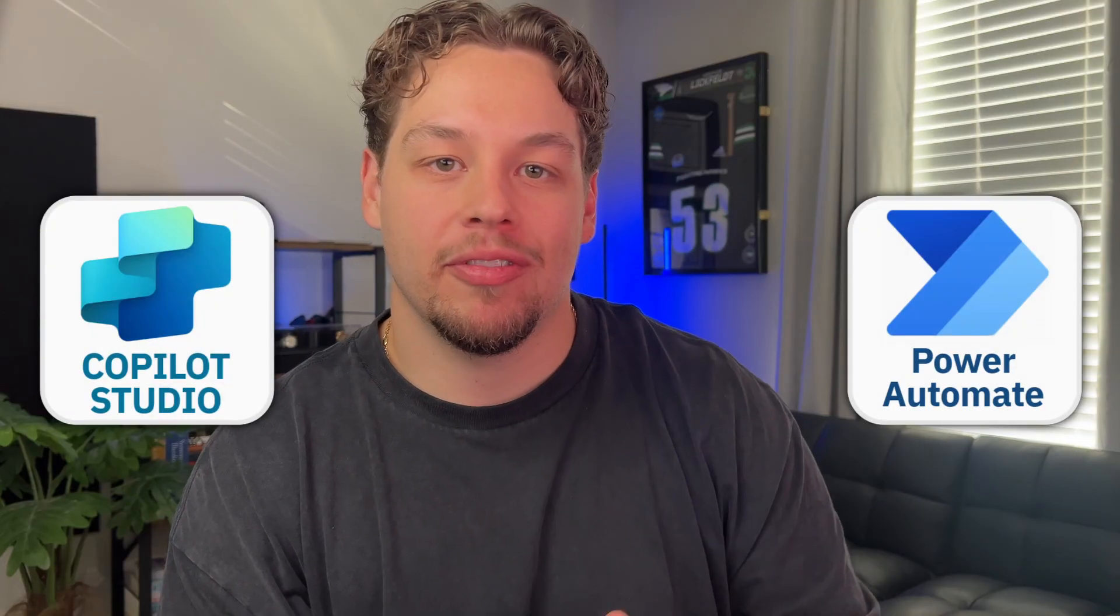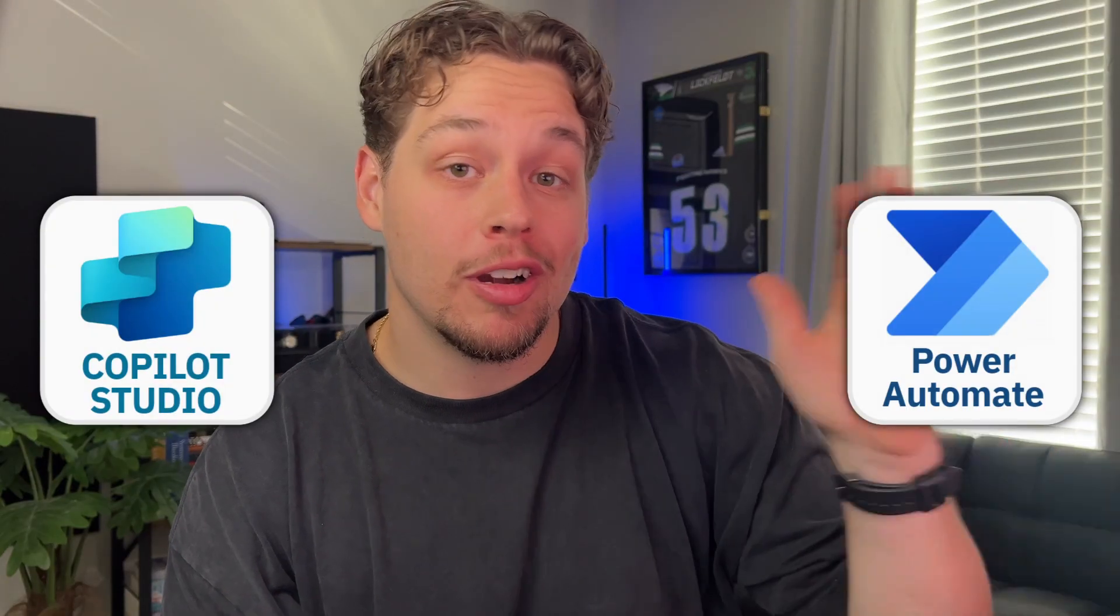Let's show you how to hook up a Power Automate flow to your co-pilot within co-pilot studio right now.